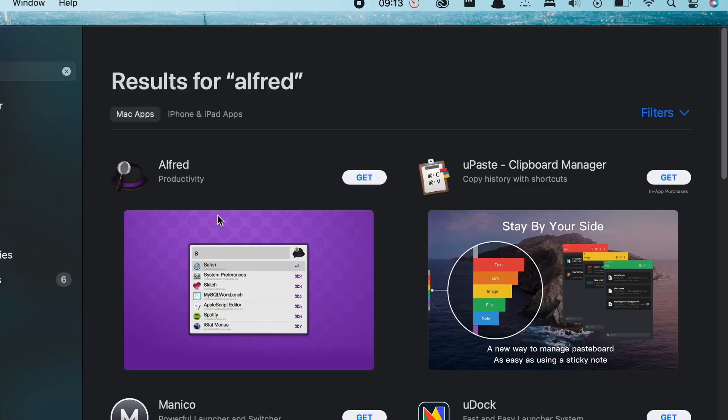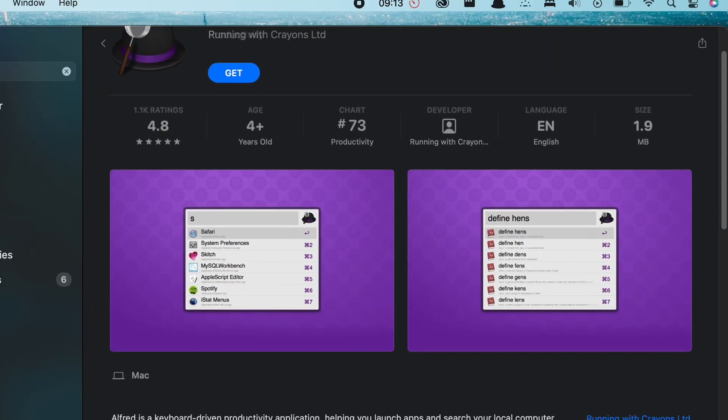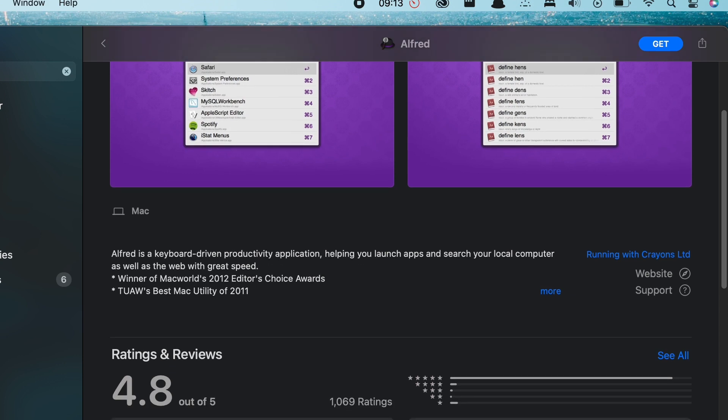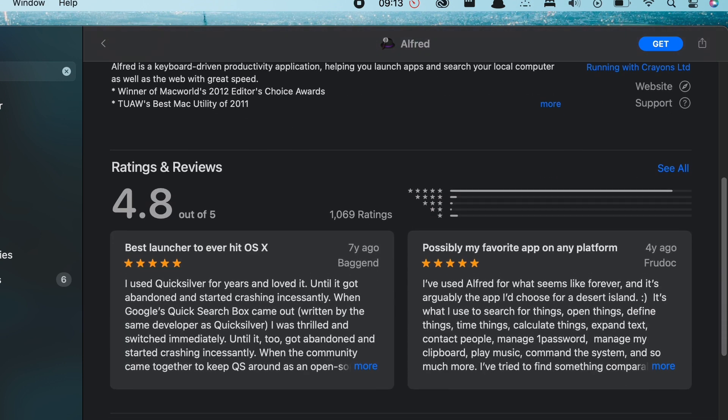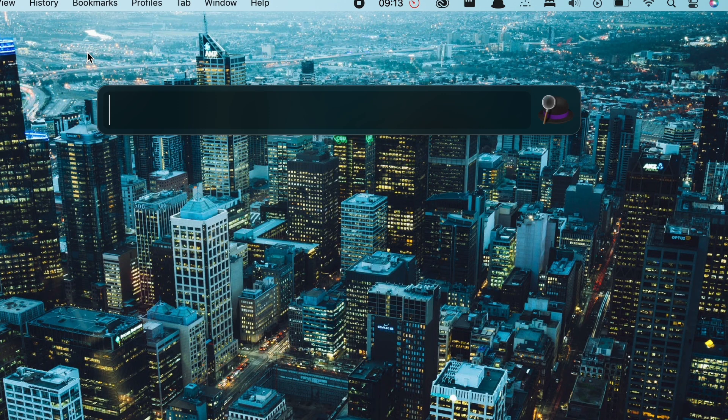The next app on the list, which is something I really can't live without and I download on every Mac machine, is Alfred. In short, it's an app launcher, but think of Alfred like a spotlight search but supercharged. All you gotta do is press option and space down at the same time and then you can literally search for anything at your fingertips.